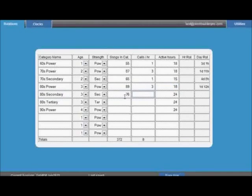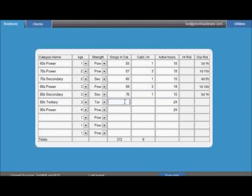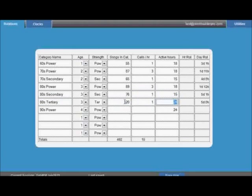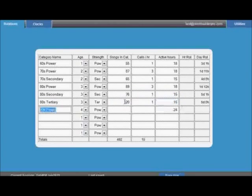Enter that information for each of your categories. As you change the information, your theoretical rotation will be calculated. You can, of course, alter the figures to work out the ideal rotations for each category and determine how many clock calls you'll need, how many songs in each category required, etc.